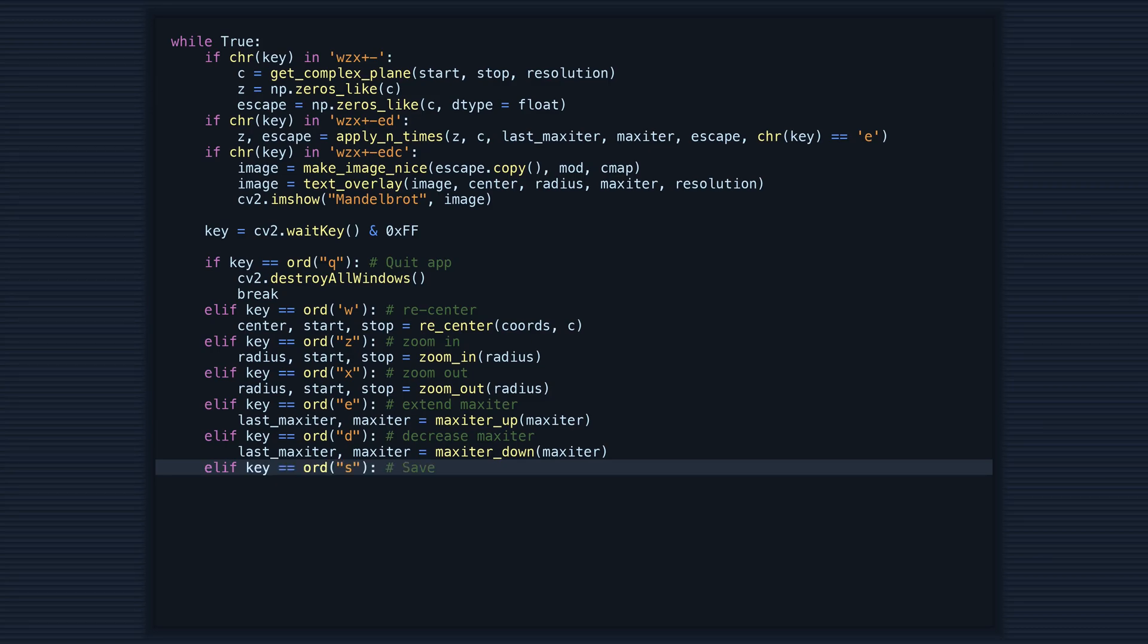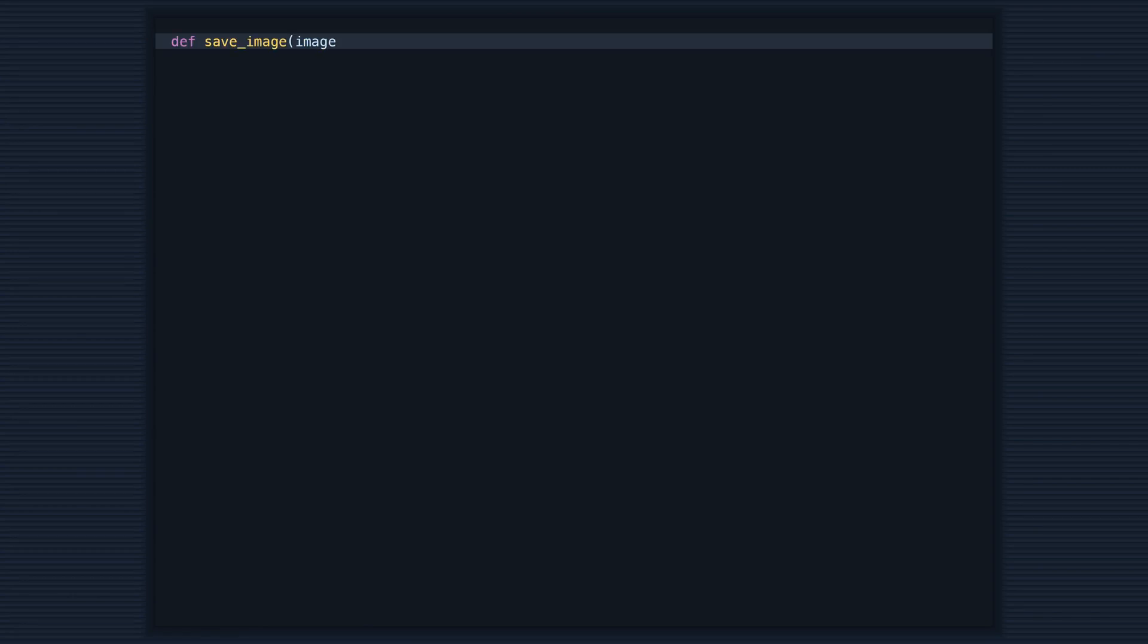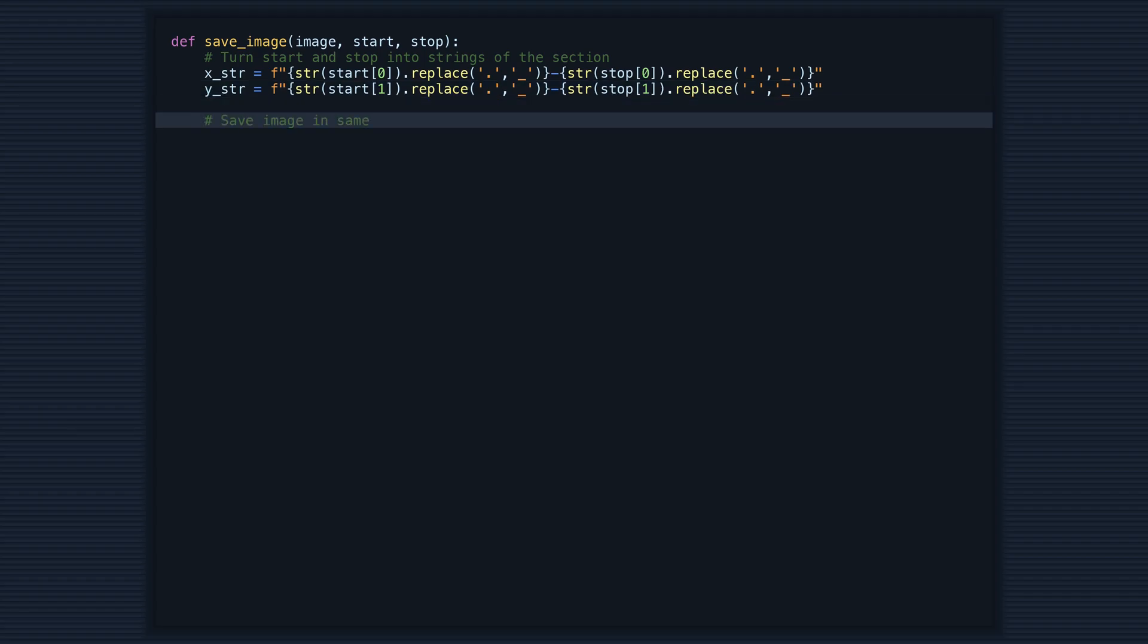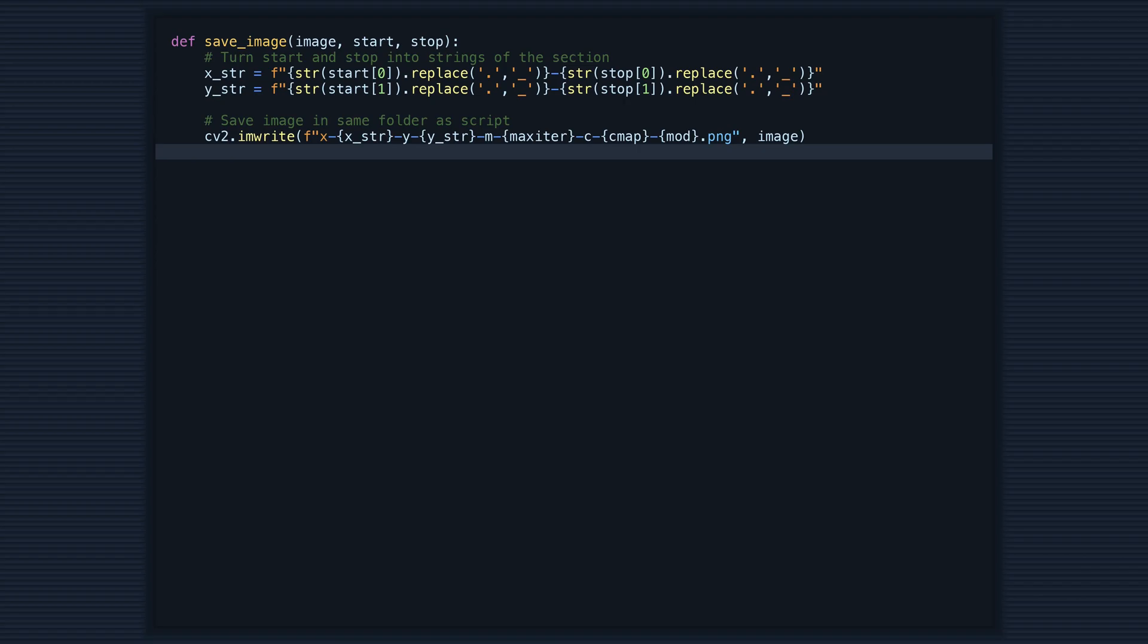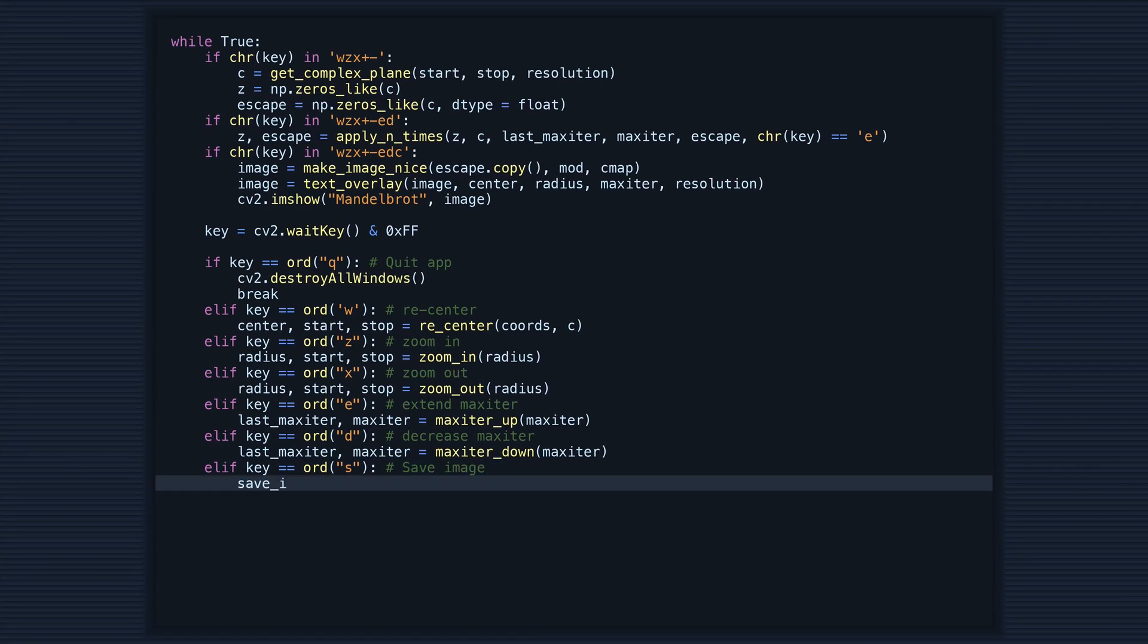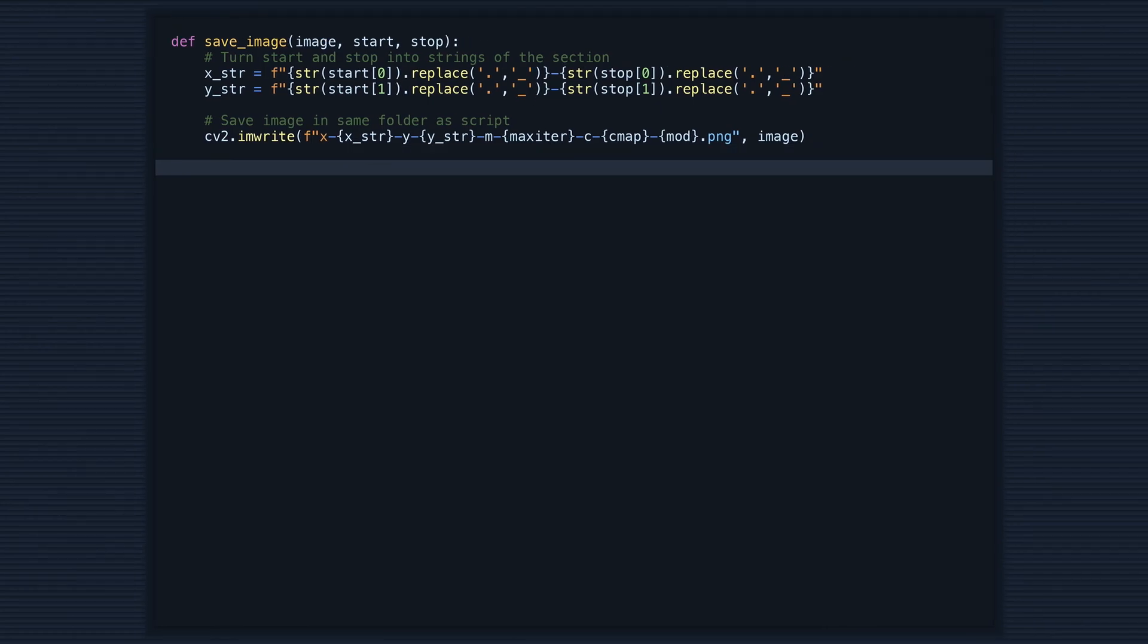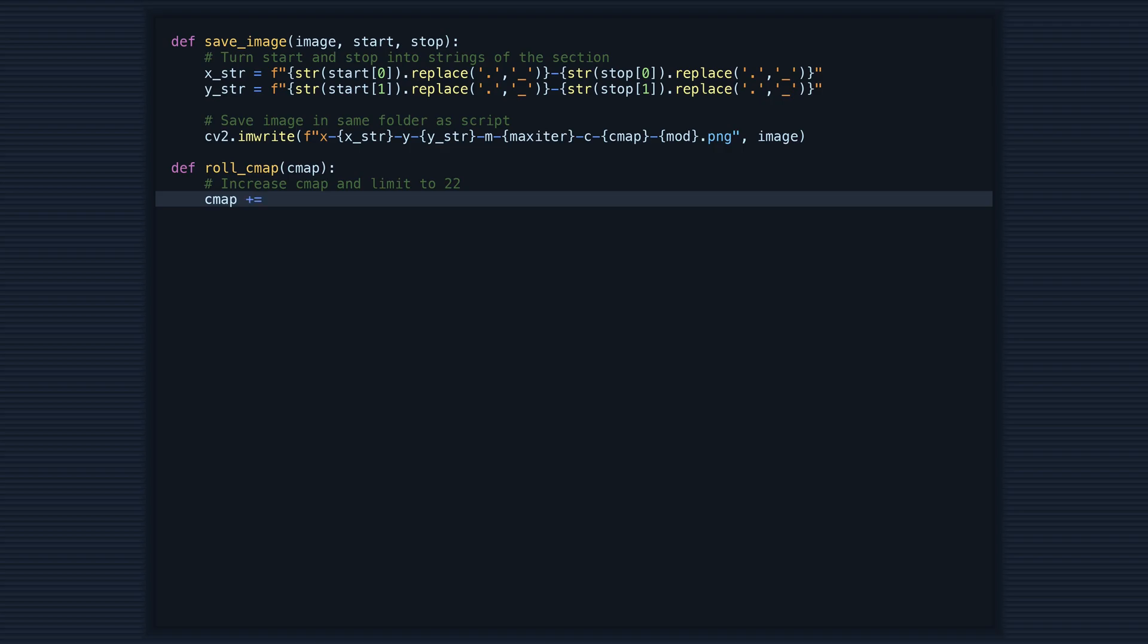Now we have the final four functions. The first function, save_image, saves the current image of the set with a descriptive naming format. This includes the start and stop values of the x and y axis, max iterations, the color map used, and the mod value. The next function, roll_cmap, increases the current color map by one and limits it to 22.